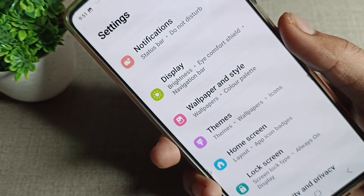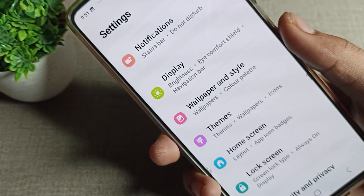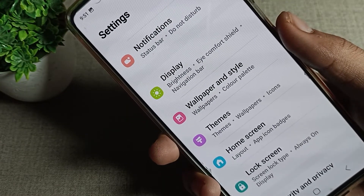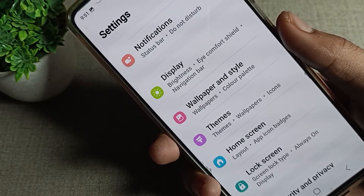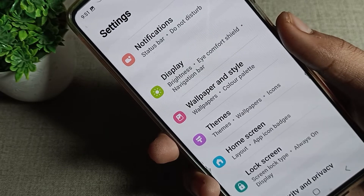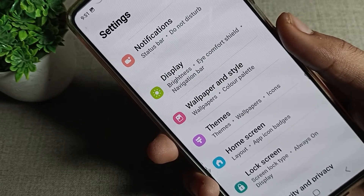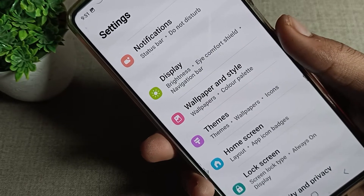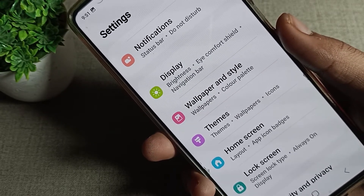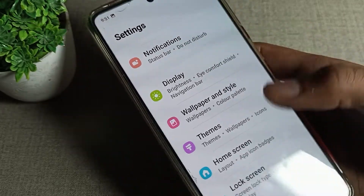Hello friends, welcome back to the channel. Today we are going to talk about Samsung phone display and brightness settings. We will cover the automatic brightness mode — how to enable it and how to use it on a Samsung phone device.